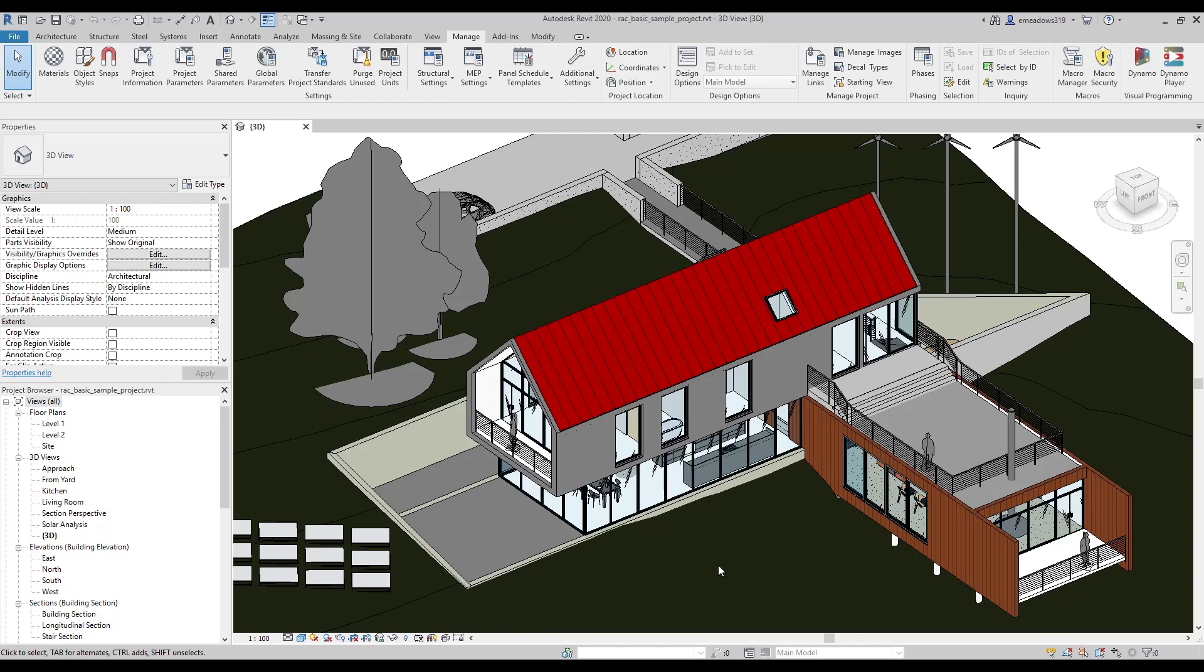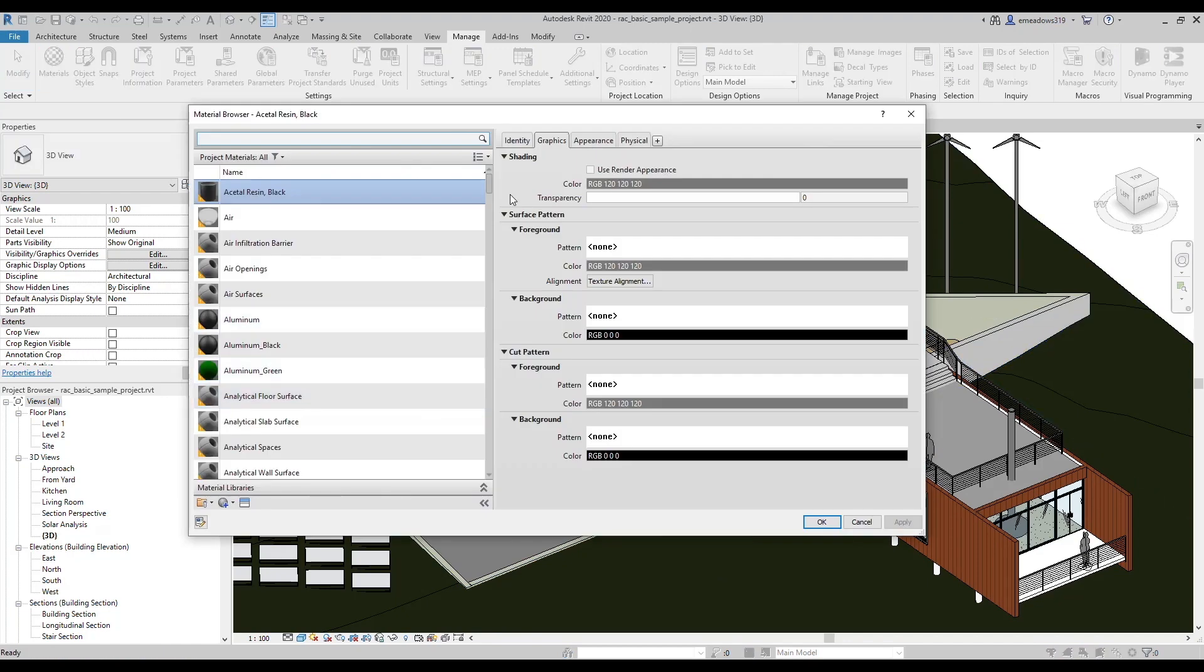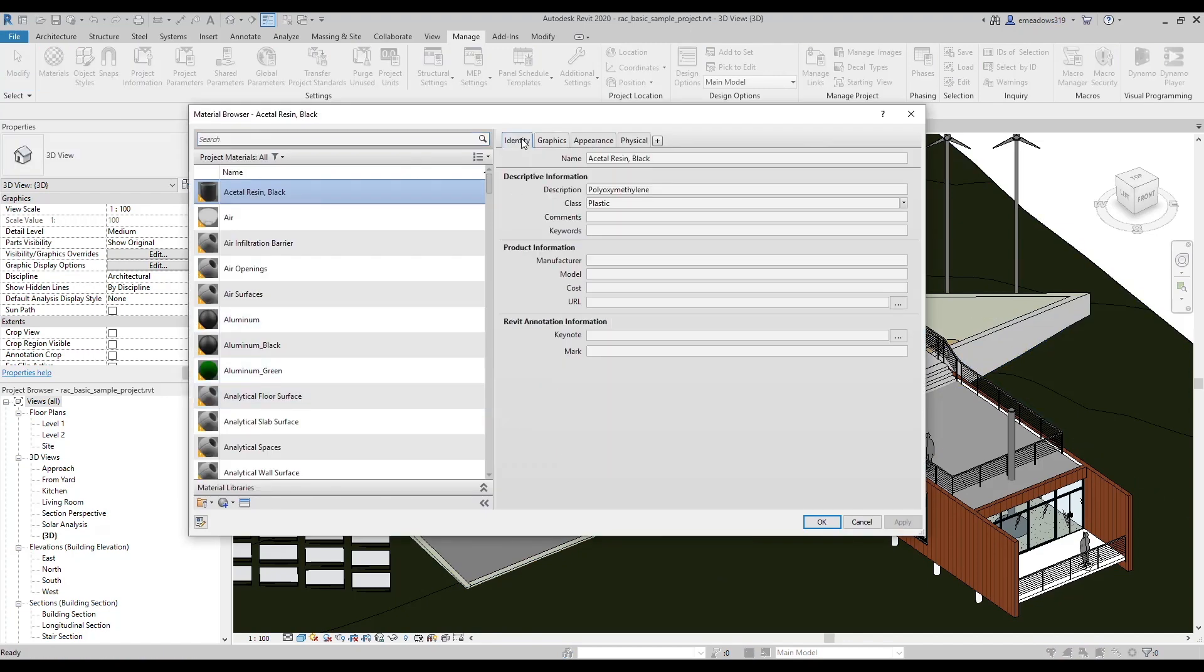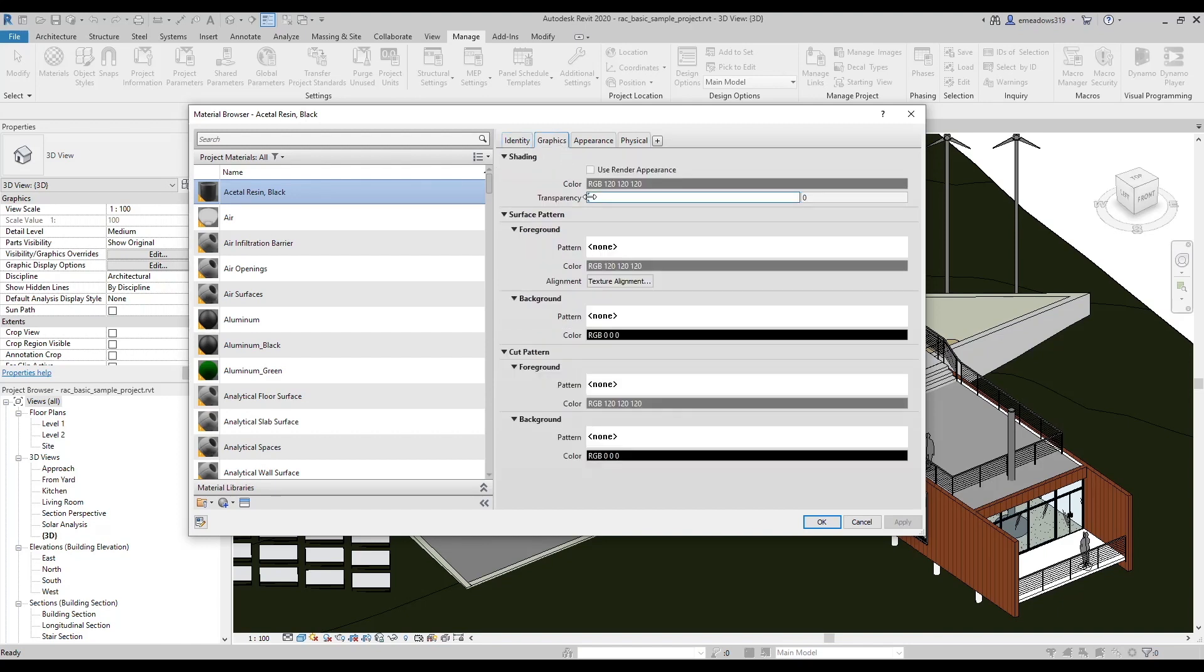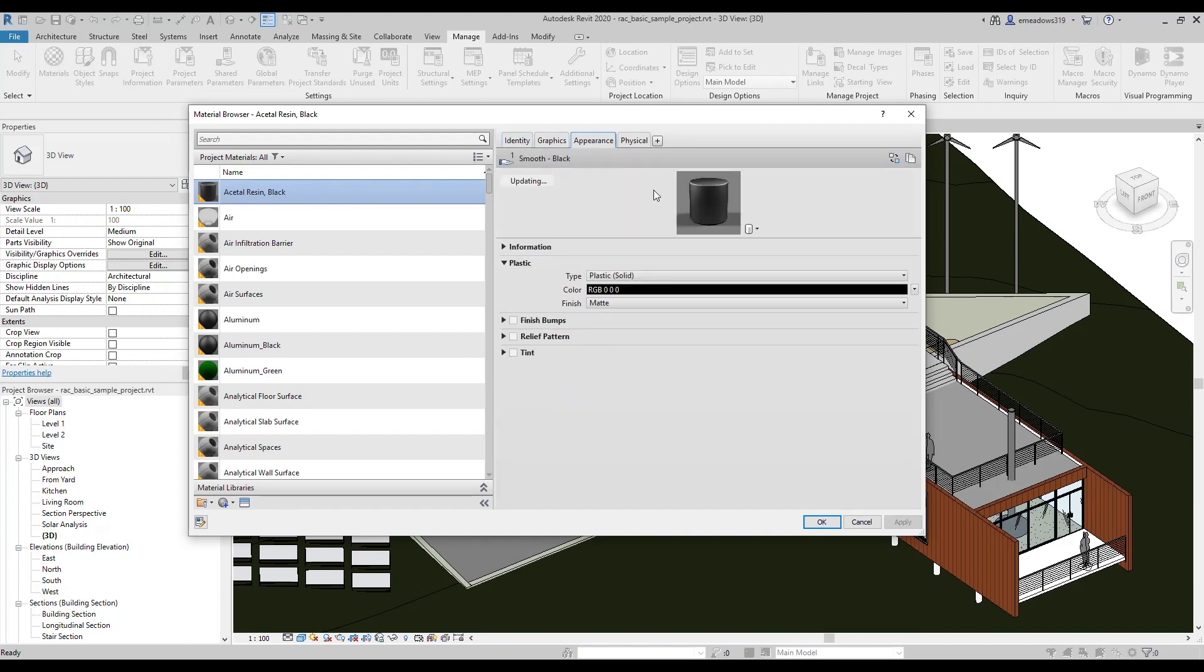First, let's define some terms. A Revit material is a combination of identity data, a graphic representation data, and an appearance asset, at a minimum.